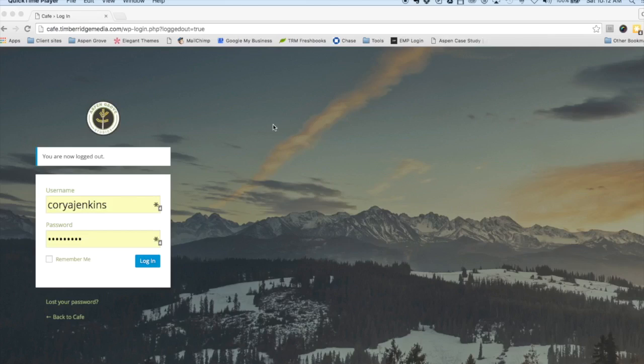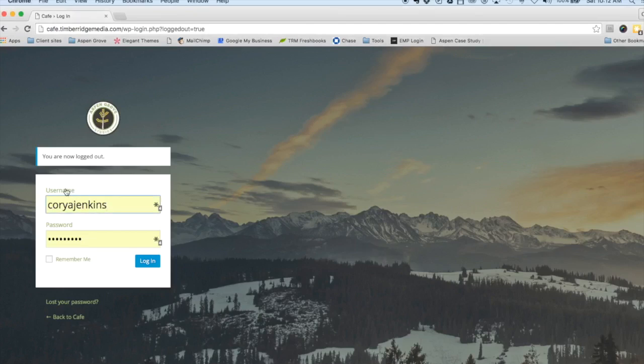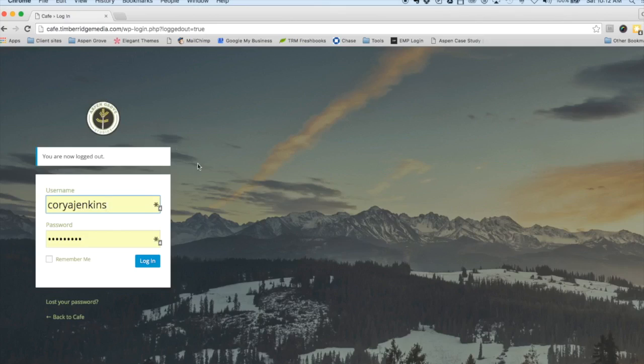These features really help you go the extra mile with customizing your Divi website. Let's take a look here. We're going to log into this site. We have our Cafe child theme installed, and you'll notice this really nice looking login screen. We have a custom background image, our Aspen Grove Studios logo, and some of our colors here for the links. This is all done with one of the premium features.